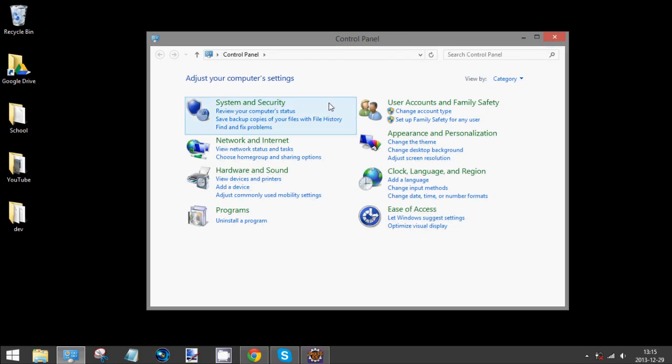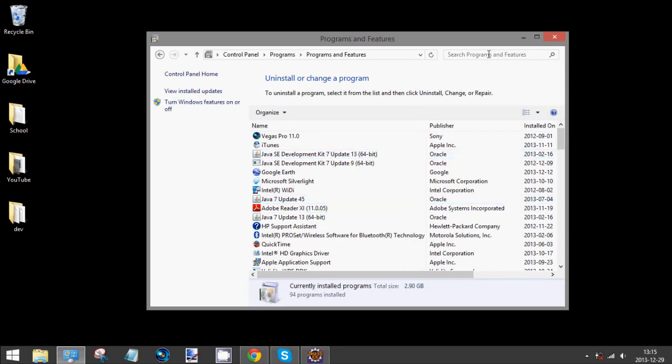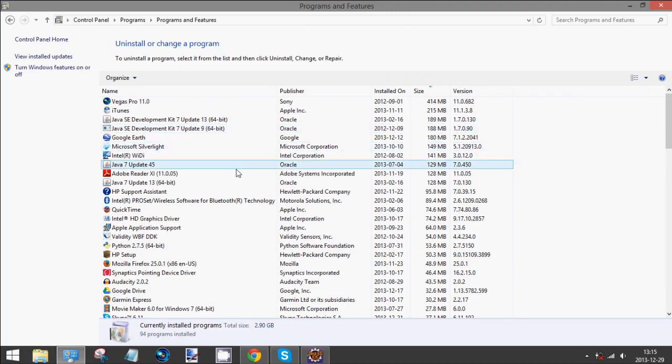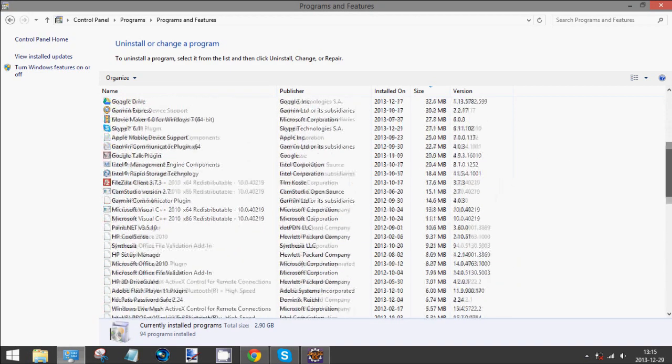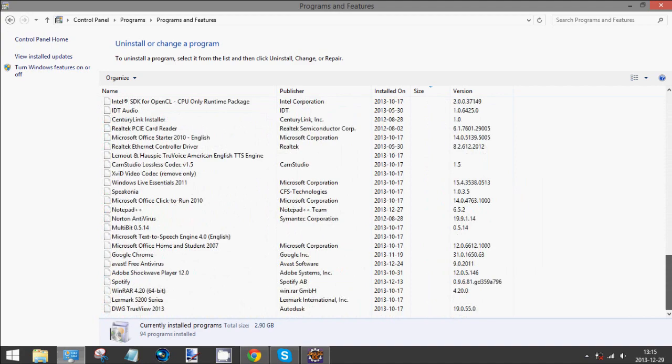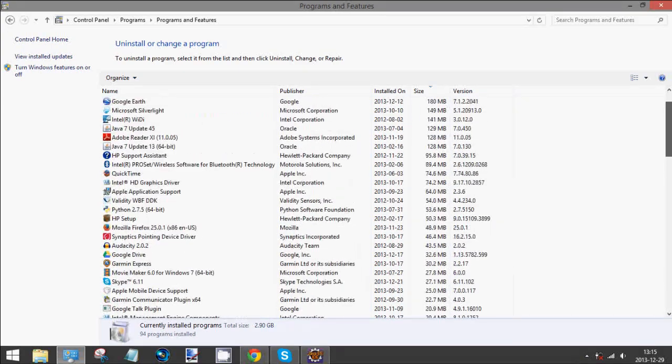Once you have it open, you'll see right down here there's an option for uninstall a program. Click on that and here you can see all of the programs that are installed on your computer.